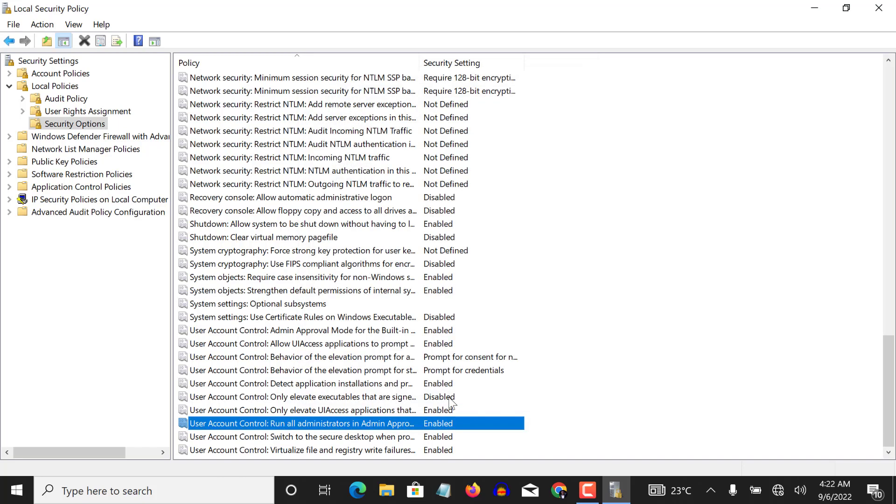So when you do these three things: first of all, the user account control settings should be set to default. And secondly, your local security policy, you need to make these three changes. And when you do that, I assure you, your problem is solved. 100%.